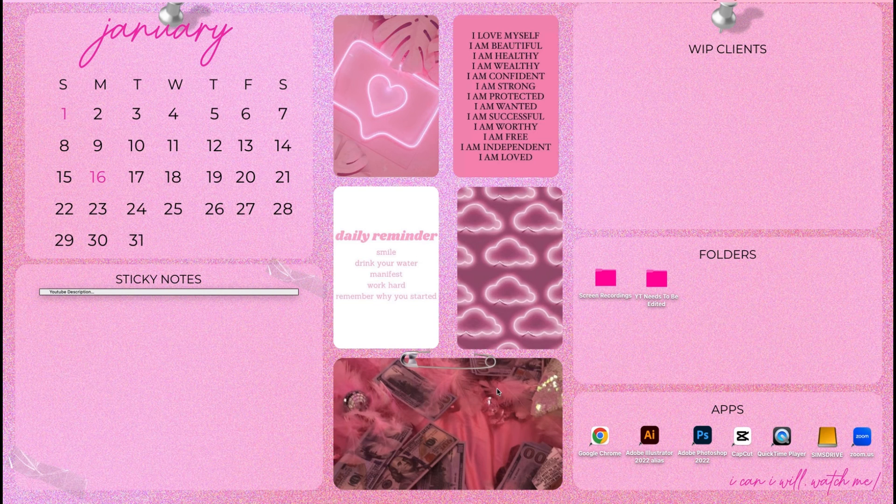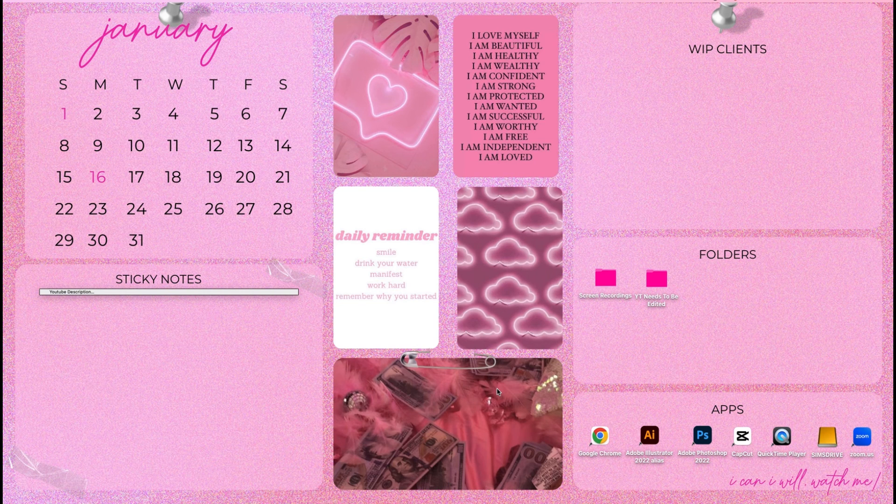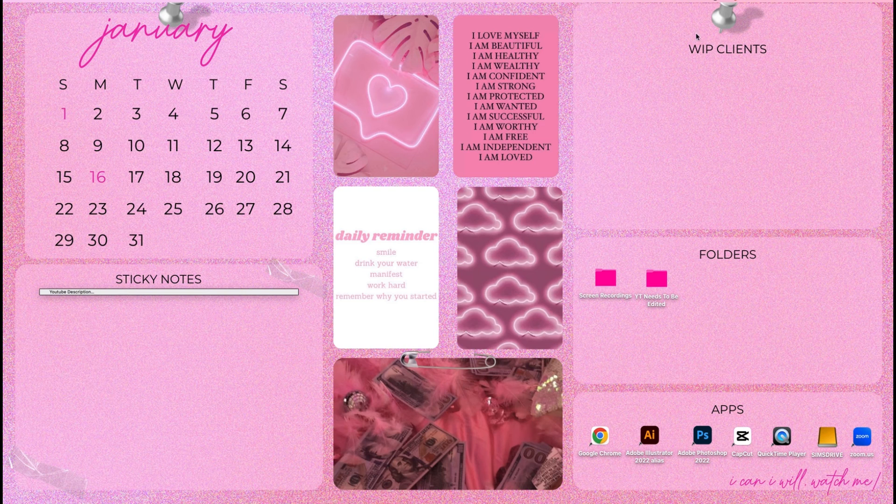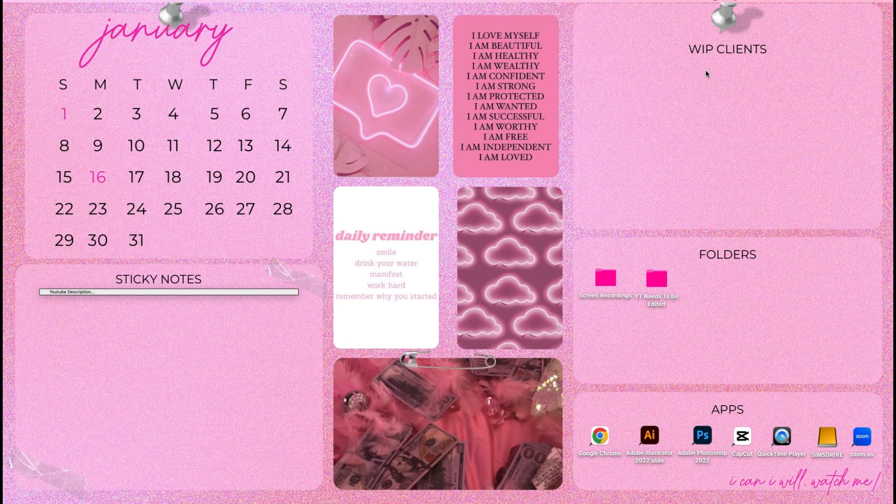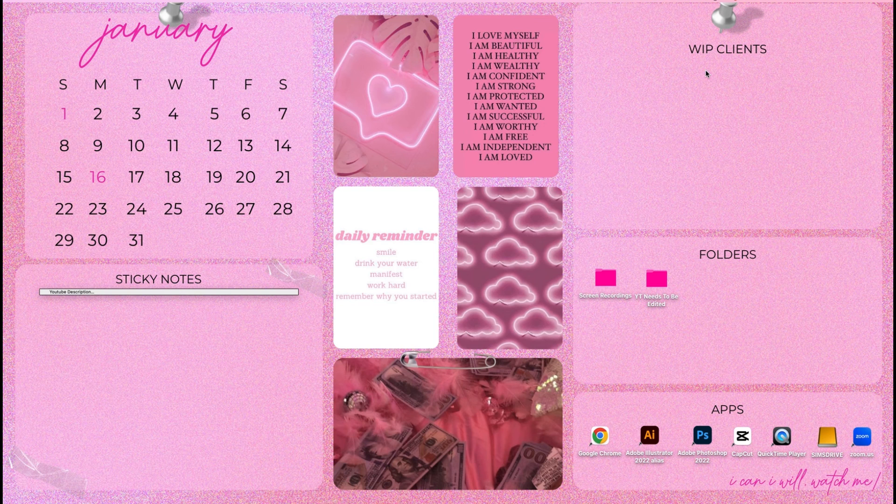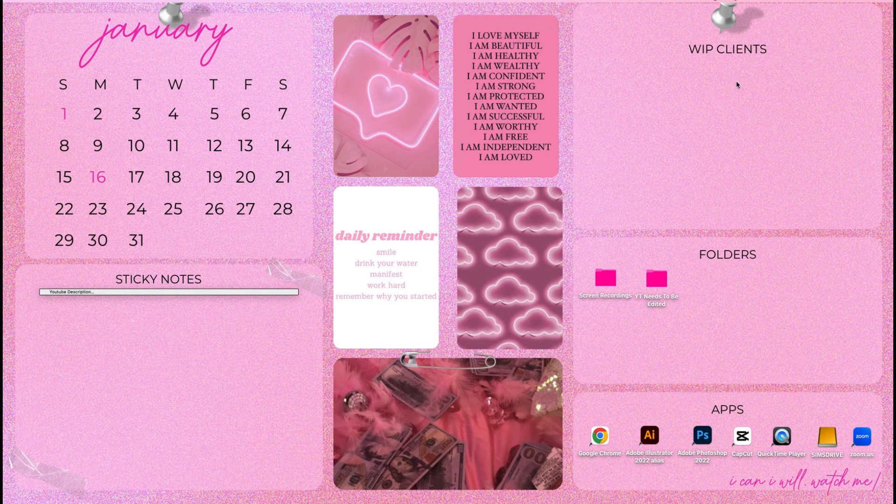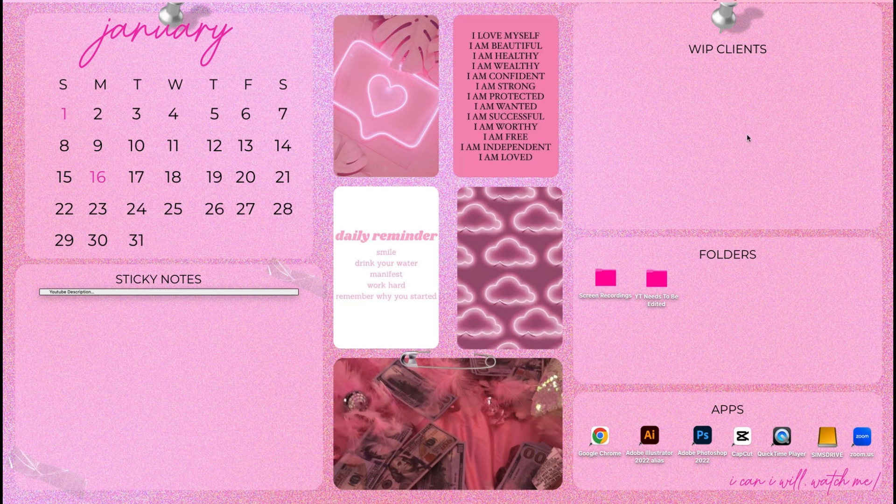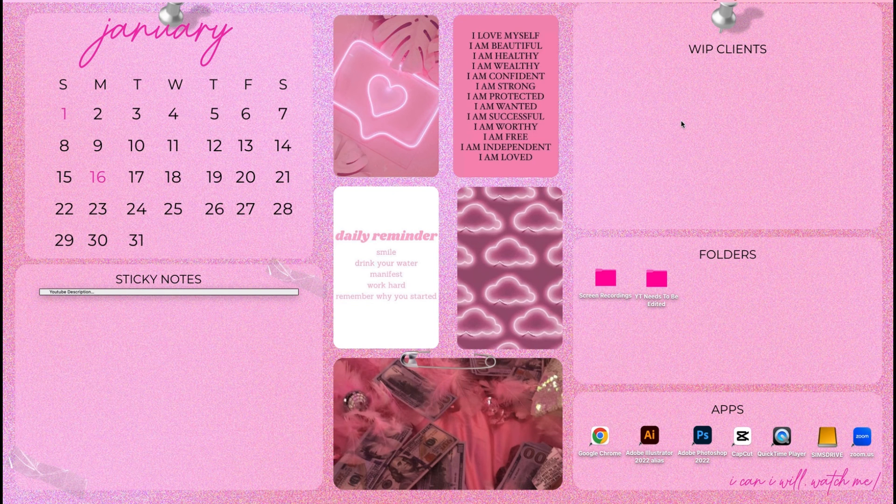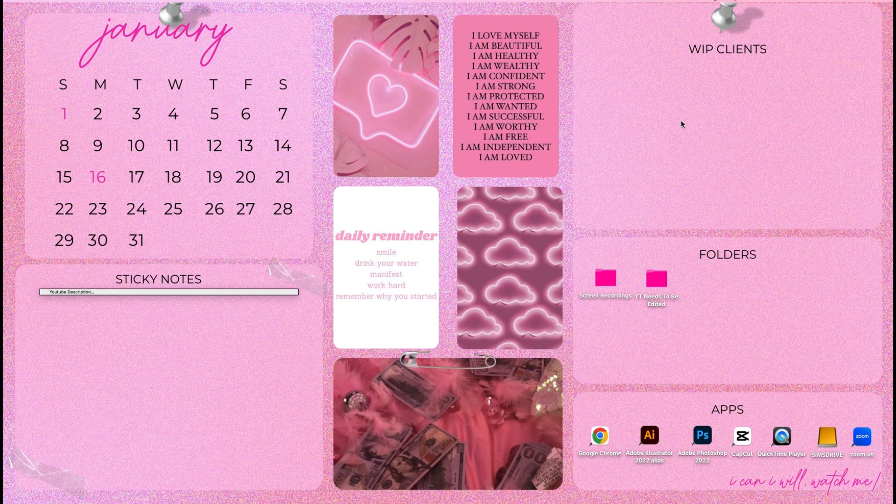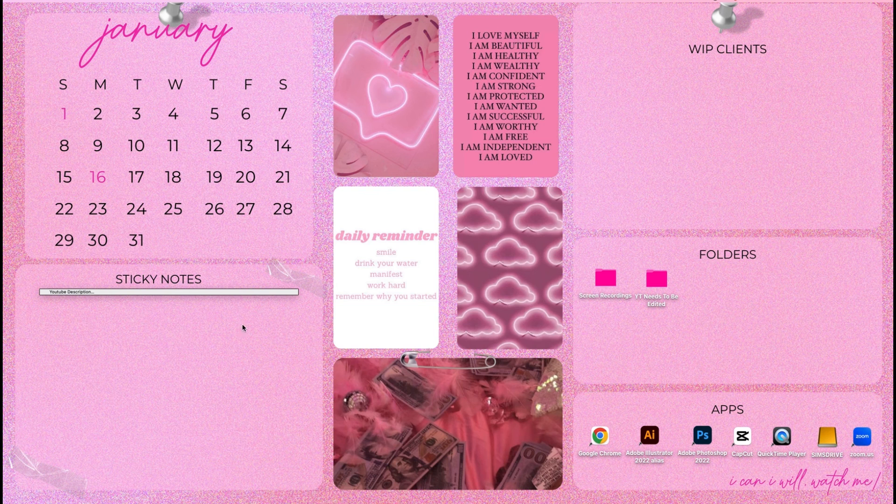Right here is just going to be the client's folders. All of my clients have their own folder. I try to keep all of their files in case they need something later on. And I just put them here as I work on them. I'm going to start with my January clients because I'm pretty much done with the ones from this month.